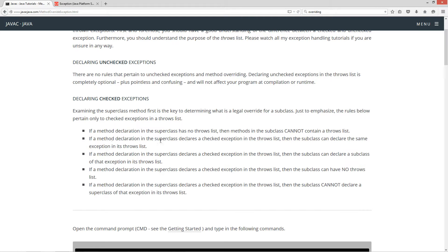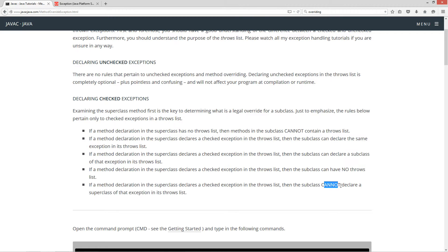If a method declaration in a superclass declares a checked exception in the throws list, then the subclass can declare the same exception in its throws list. The subclass can also declare a subclass of that exception in its throws list, or have no throws list at all. However, the subclass cannot declare a superclass of that exception in its throws list.